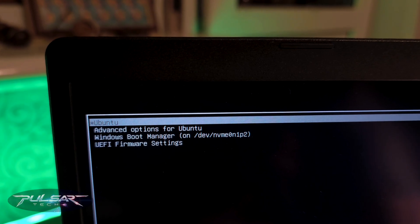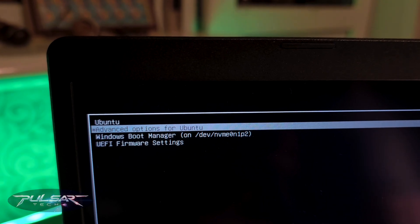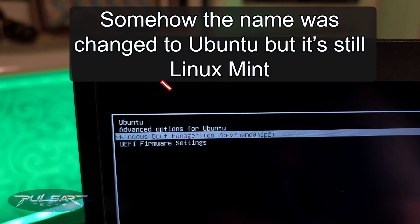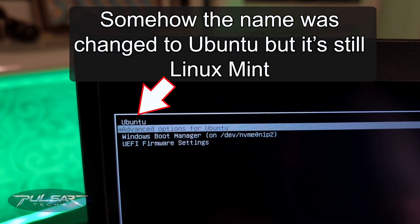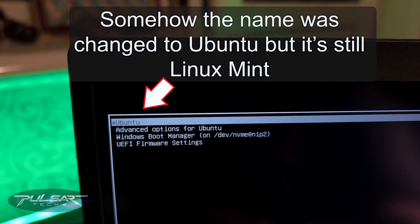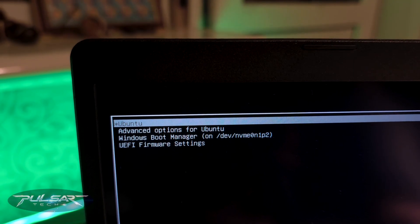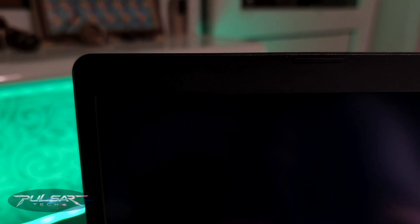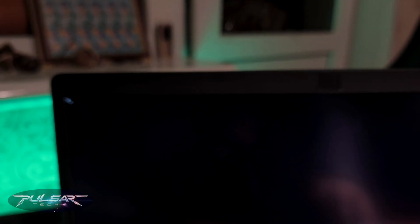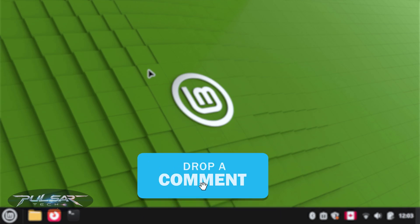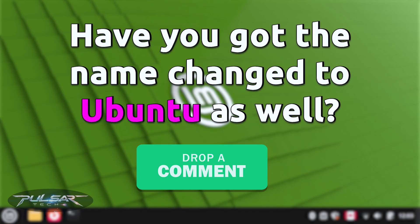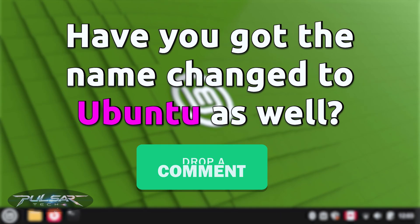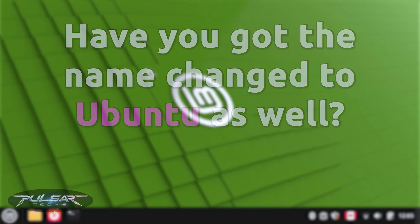You should now see a clean GRUB menu with no more Windows entries. But in my case, of course, I do have Windows because I haven't deleted it. But in your case you wouldn't see it and you would only see Linux. And that's it. You've successfully repaired your Linux Mint boot after removing Windows. Let me know if it worked for you.